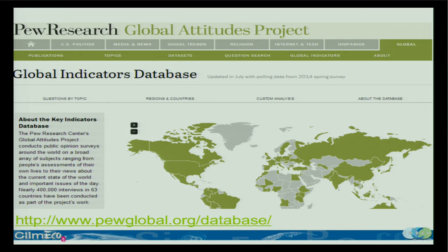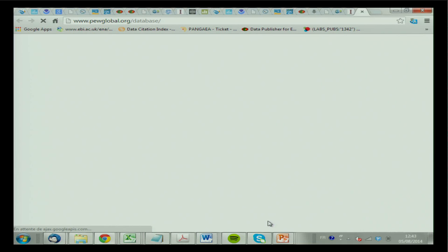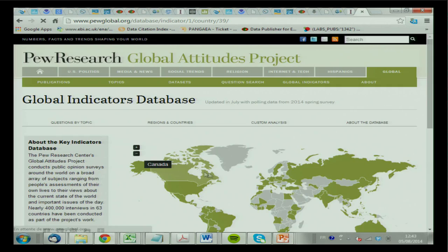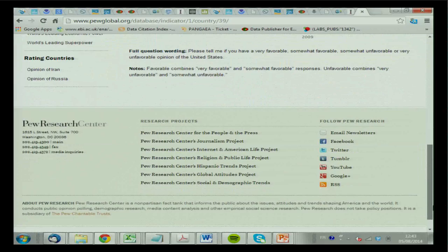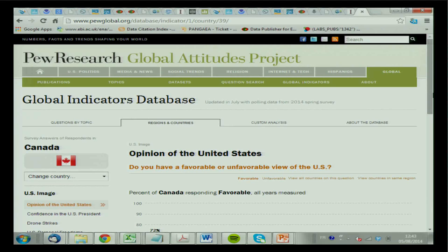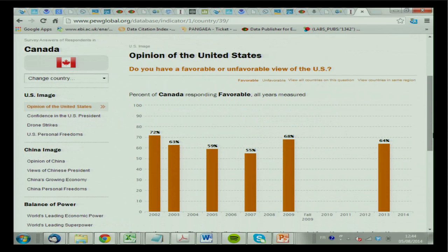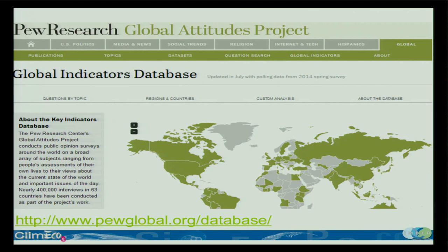This one is interesting — it was pointed out by Ingrid. It's more about the perception of people — results from surveys. Questions like the opinion of the United States about certain topics. They ask questions and you get the results. They don't have that many questions though — it's quite limited — but it's interesting.